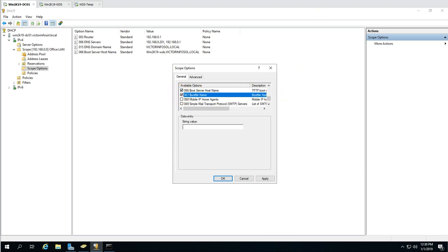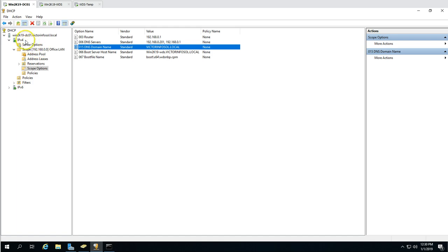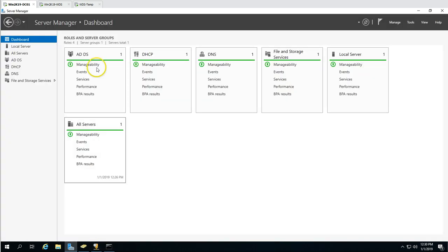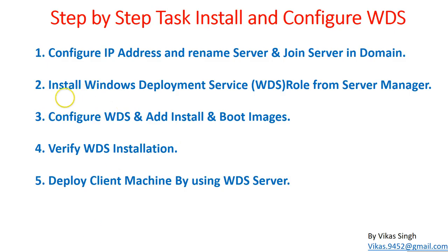Now adding the boot file name — Scope Option 067. The path is: boot\x64 for 64-bit and then the WDS network boot protocol .com file. I'll define that here. DHCP configuration is now complete.